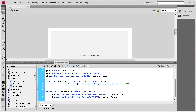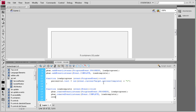Once we've removed the event listeners, we also need to remove the progress bar and the text. I'm going to use removeChild(pbar); to remove the progress bar from the stage. And then for the text I'm just going to set it to nothing: percentText.text = ""; so it doesn't display anything anymore.